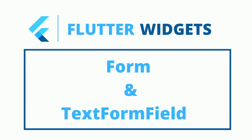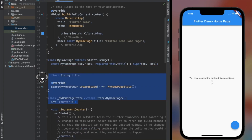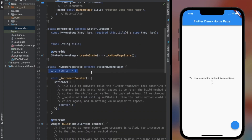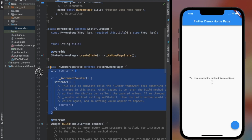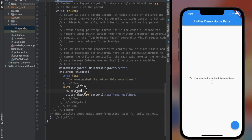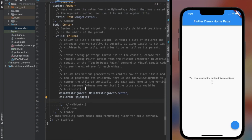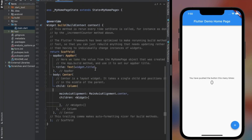Let's have a basic understanding of Form and TextFormField. We have all filled up an online form for purposes like registration, application, or even login and sign up. To create such a form we need a bunch of text fields. In such cases it becomes burdensome to validate, so to avoid such complicated processes Flutter provides Form with TextFormField.